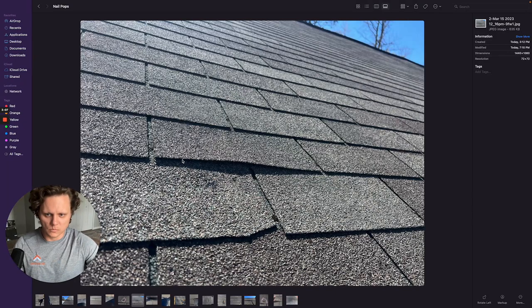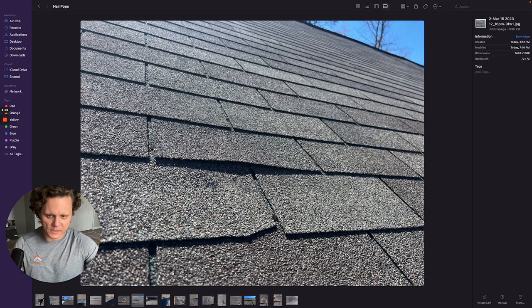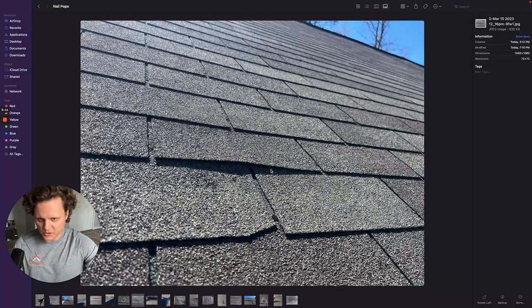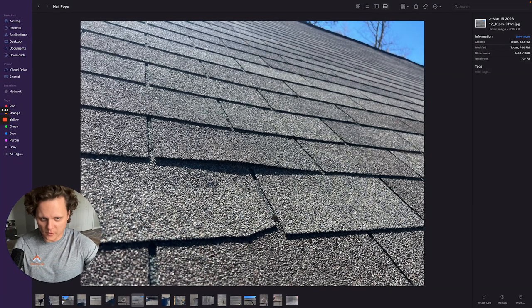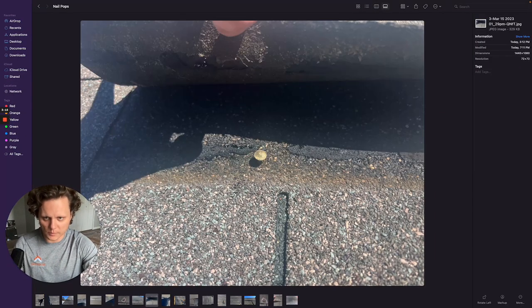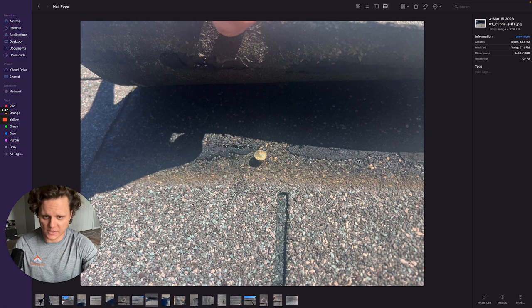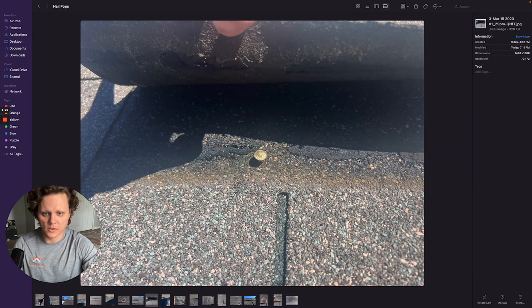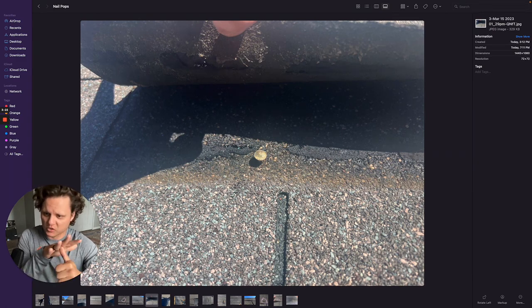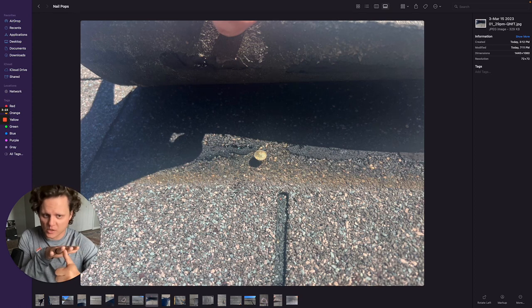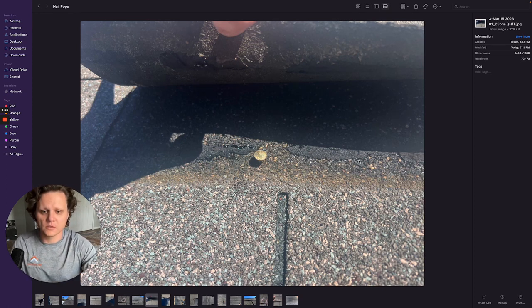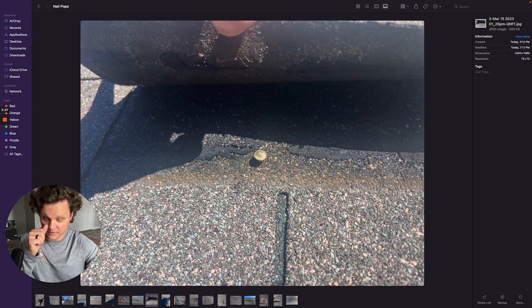So even with it just like this there can be wind driven rain get up under this shingle right here and into that nail hole. And then definitely as that nail continues to back out and it rips a hole through the shingle. Through expansion and contraction it just rubs rubs rubs and it rubs a hole through that shingle. It'll definitely allow water in there.